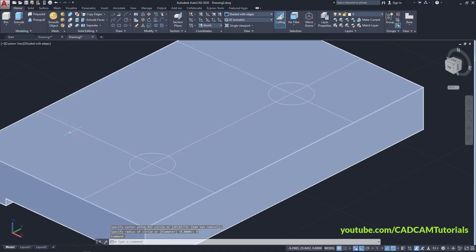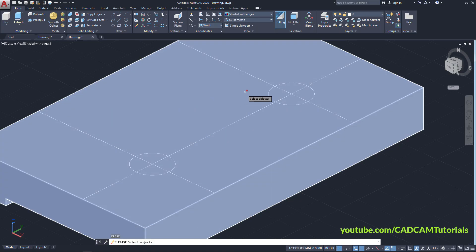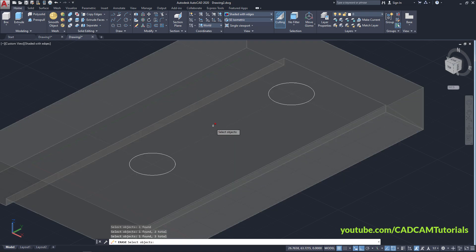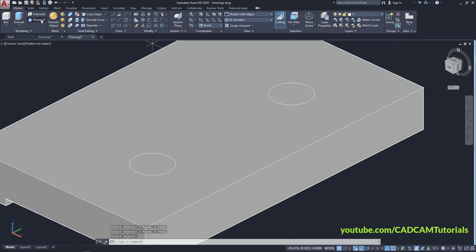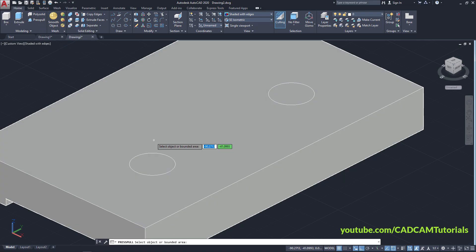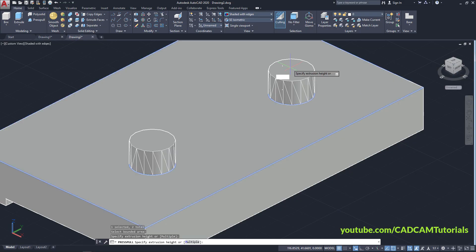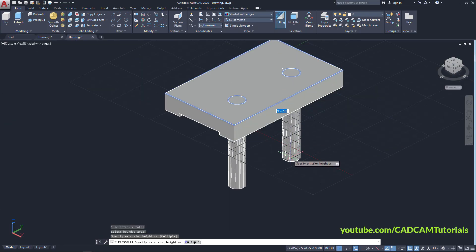Then remove these lines so it will be easy to cut — type E, Enter, and select these lines, press Enter. Click on Press Pull, click inside the first circle. Click on Multiple, click inside this circle, Enter, take your cursor below and click.